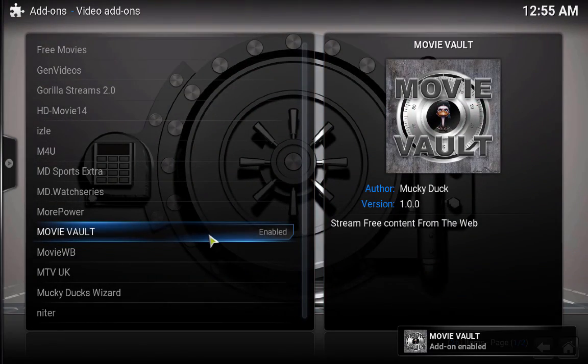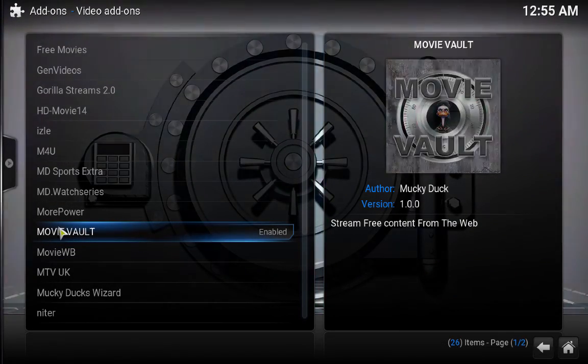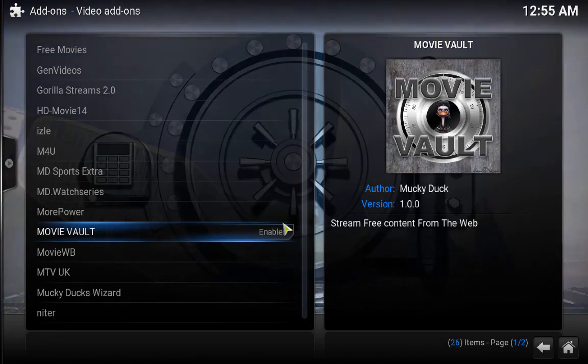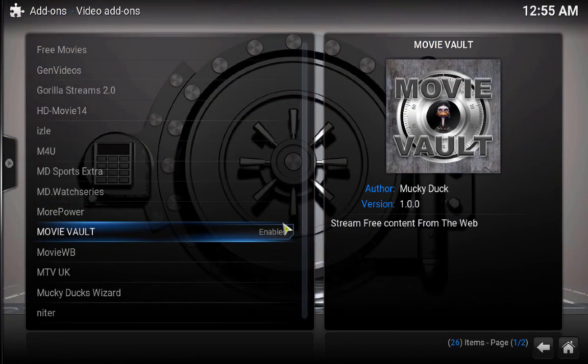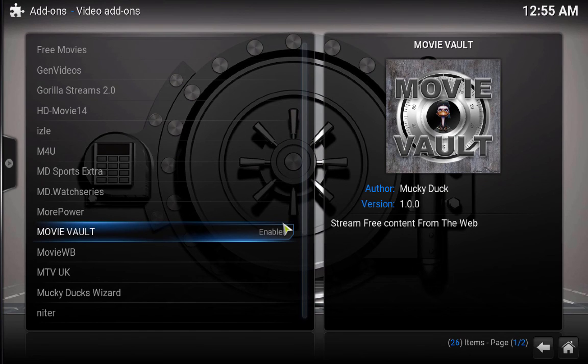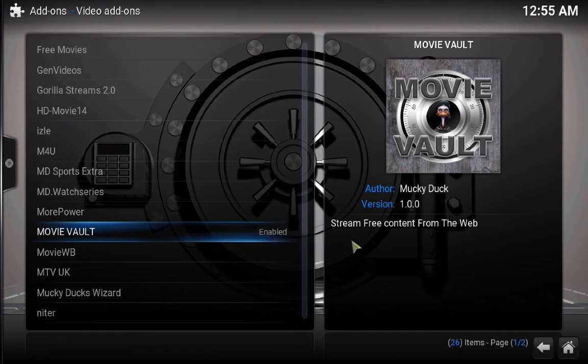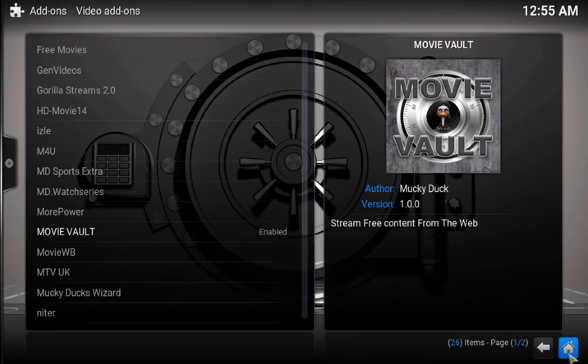That's the Movie Vault. I hope you like it, and if you think this video is helping you, please like or subscribe, and if you have any problems, please let me know, and thanks very much.